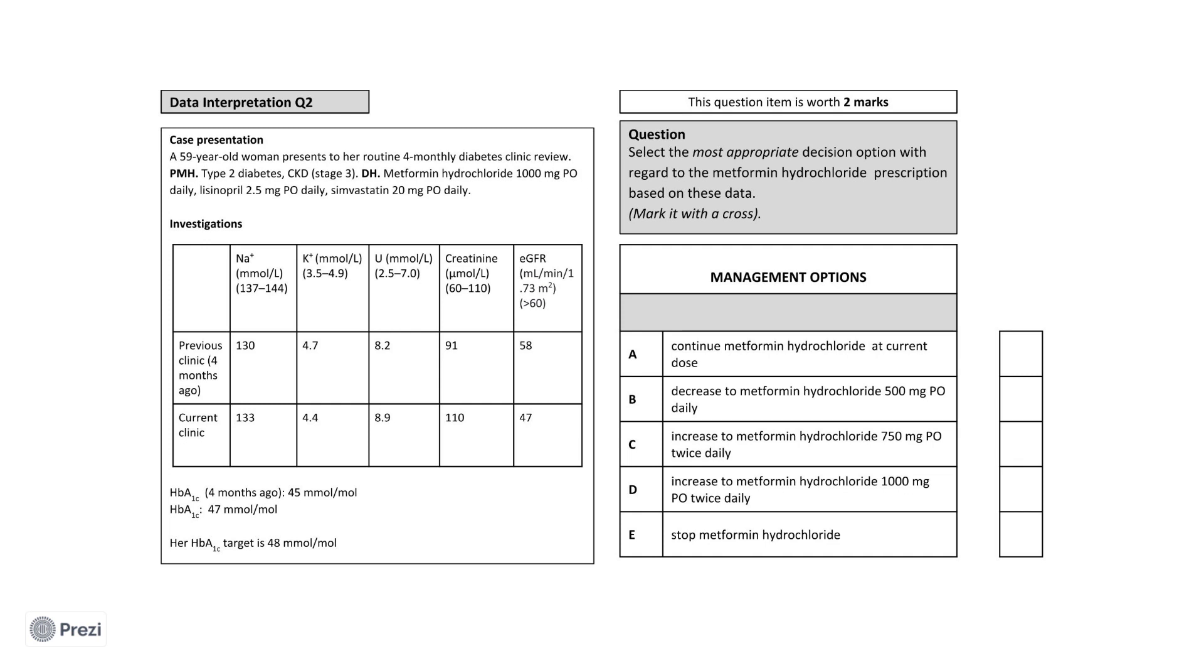This is a 59-year-old woman who has blood taken as part of her four-month diabetic clinic. She has type 2 diabetes and stage 3 chronic kidney disease. She is taking metformin, 1000mg once daily, lisinopril, 2.5mg once daily, and simvastatin, 20mg once daily, as part of her ongoing drug treatment.